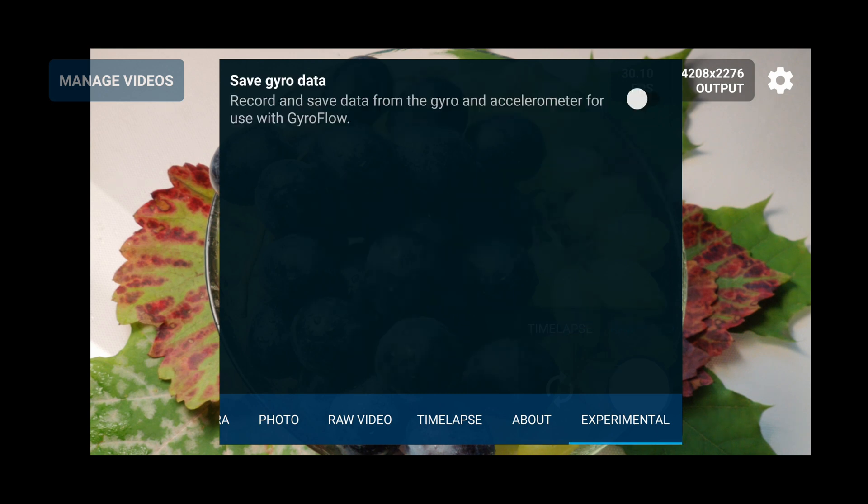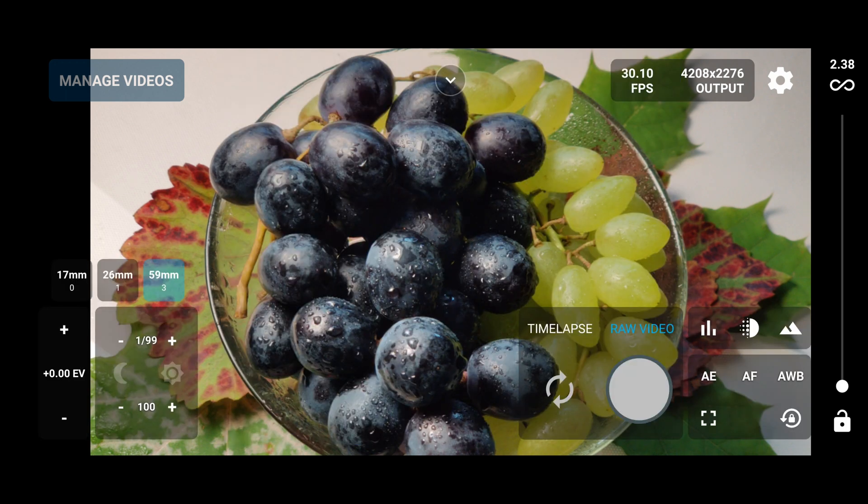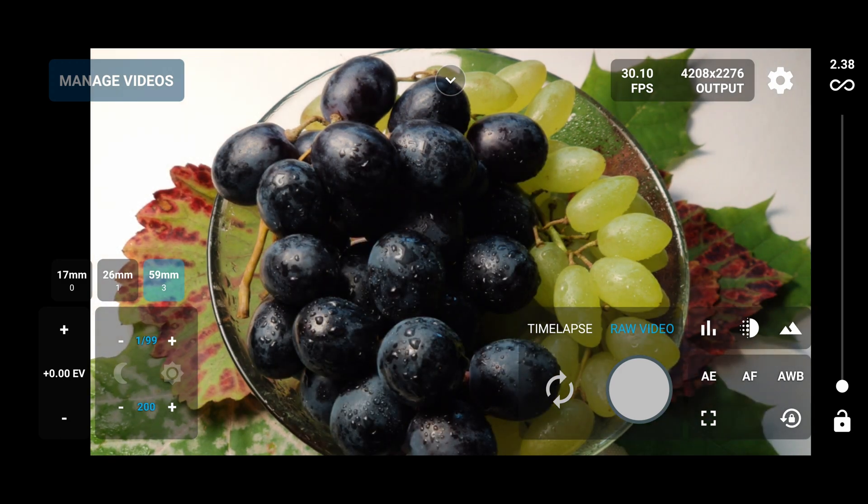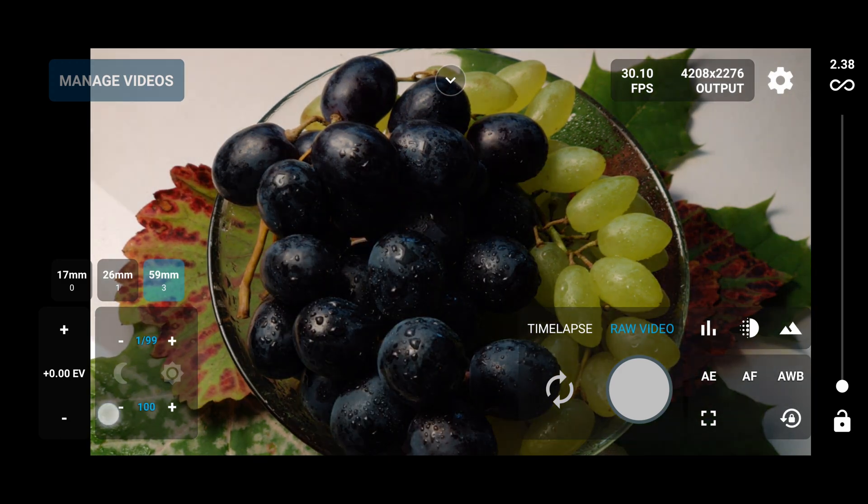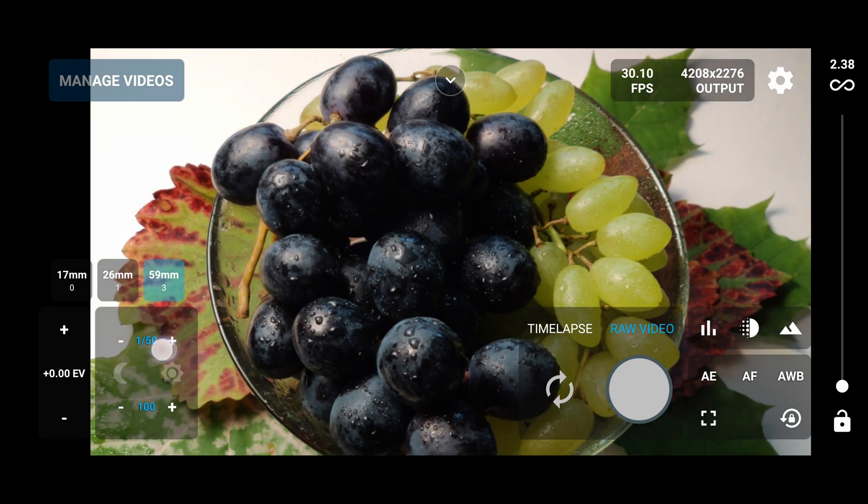We have experimental features that we add here in beta versions - saving gyro data that can be used later on with this amazing software called Gyroflow. And with this software you can stabilize the footage. We have manual controls - you can set up the ISO and the shutter.